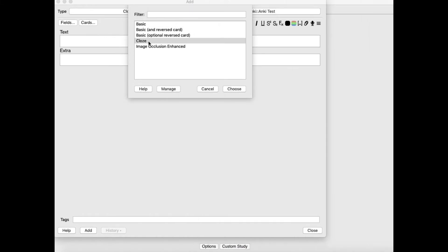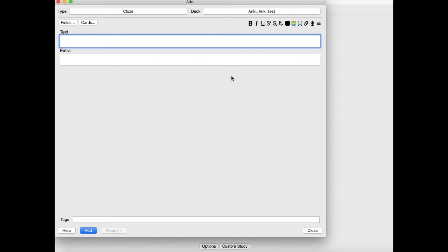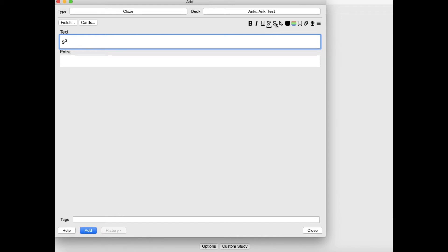So let me talk about cloze, since I think that's the most common one to use. For Anki, you have a lot of the same formatting features such as bold, underline, superscript — so you can press something on top — or subscript to type something at the bottom.